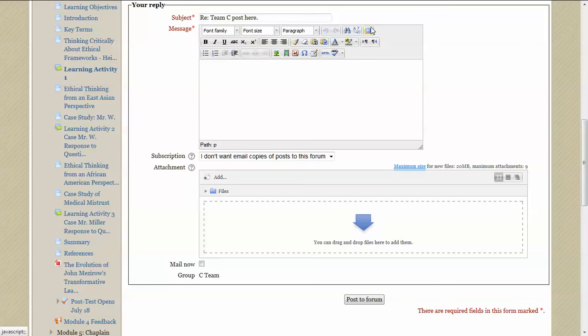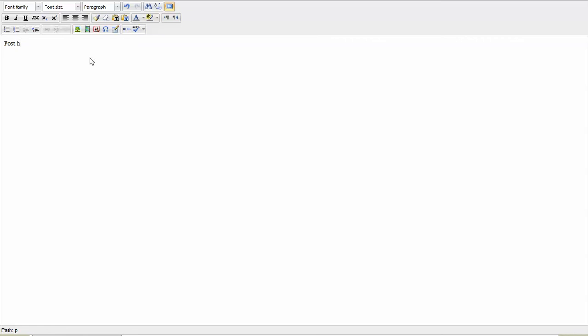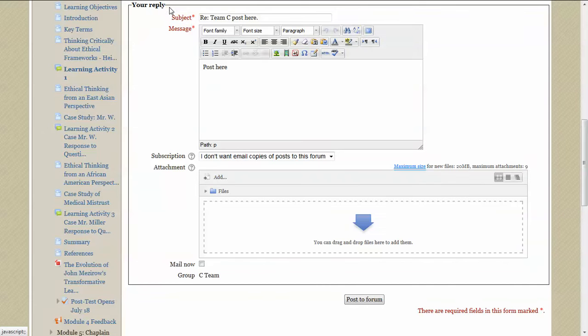You just post whatever it is you want to. And when you finish, you have to come back up to this button so you go back to the original text box. And now you want to come down here to post the forum.